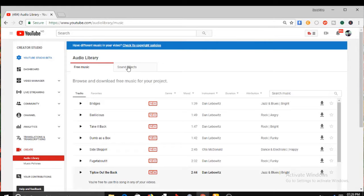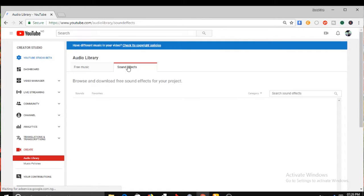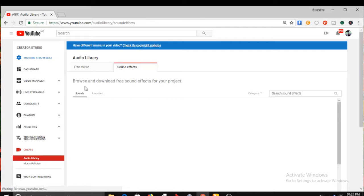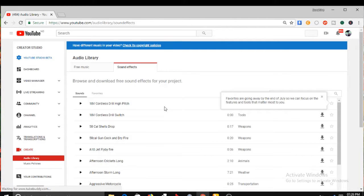Or you can even go to the sound effects and pick anyone you want. They are free, completely free of charge. You can see here: browse and download free sound effects for your project — free of charge. And this is courtesy of YouTube. YouTube is a very, very good partner. They want YouTube creators to grow, and they are supplying us all this very useful and very powerful music.